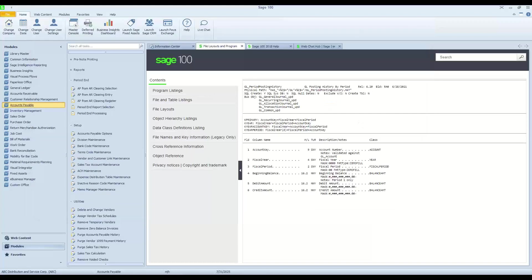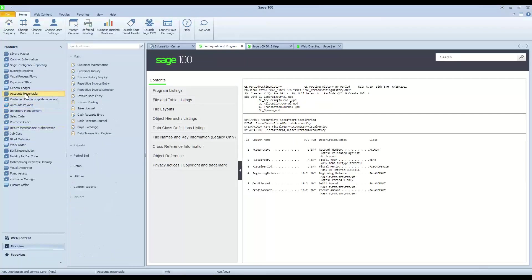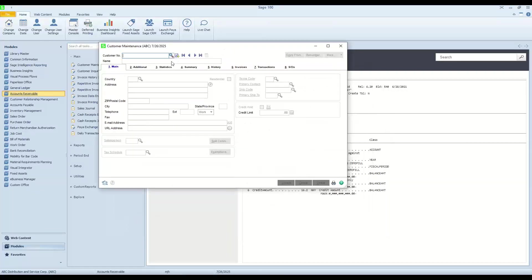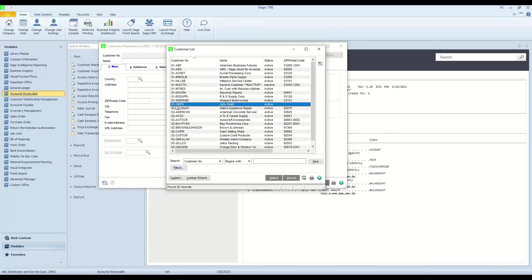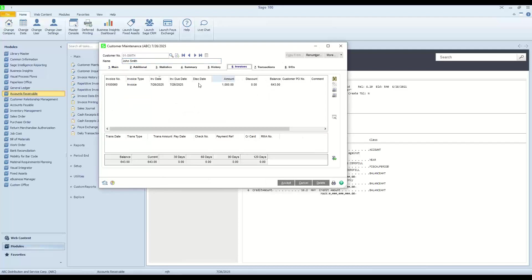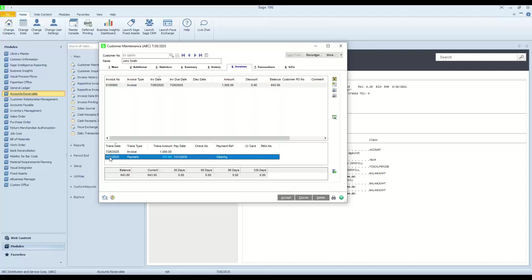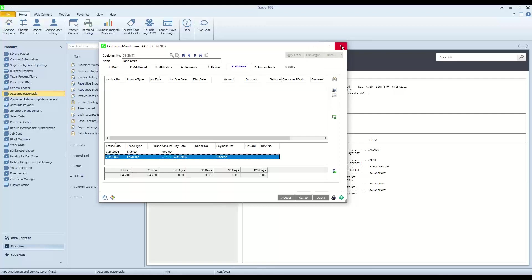And with that, we'll go ahead and update that. And we can now go back into our customer. Go ahead and pull up Mr. Smith here. Go ahead and take a look at the invoices. And we will see now that we have a balance of $643. And the transaction that occurred is this payment transaction with a payment reference called clearing. And that's the indication in the system that this was selected for the AR from AP clearing and that has reduced the balance of this particular invoice.